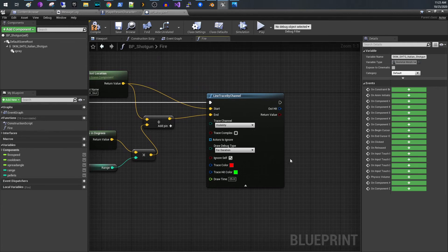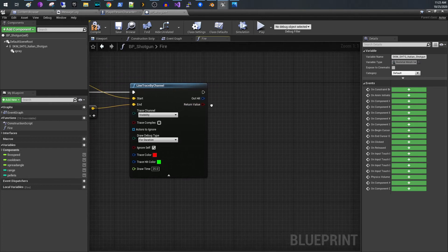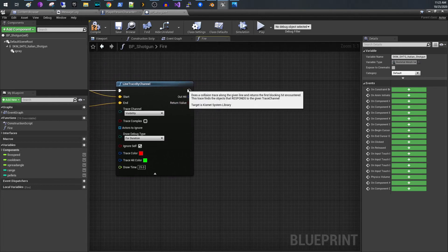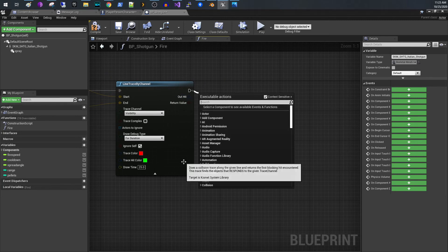From here what you would do is process the output hits. You would process if the hit was accurate. So what you do is like this. You would just create an if statement.